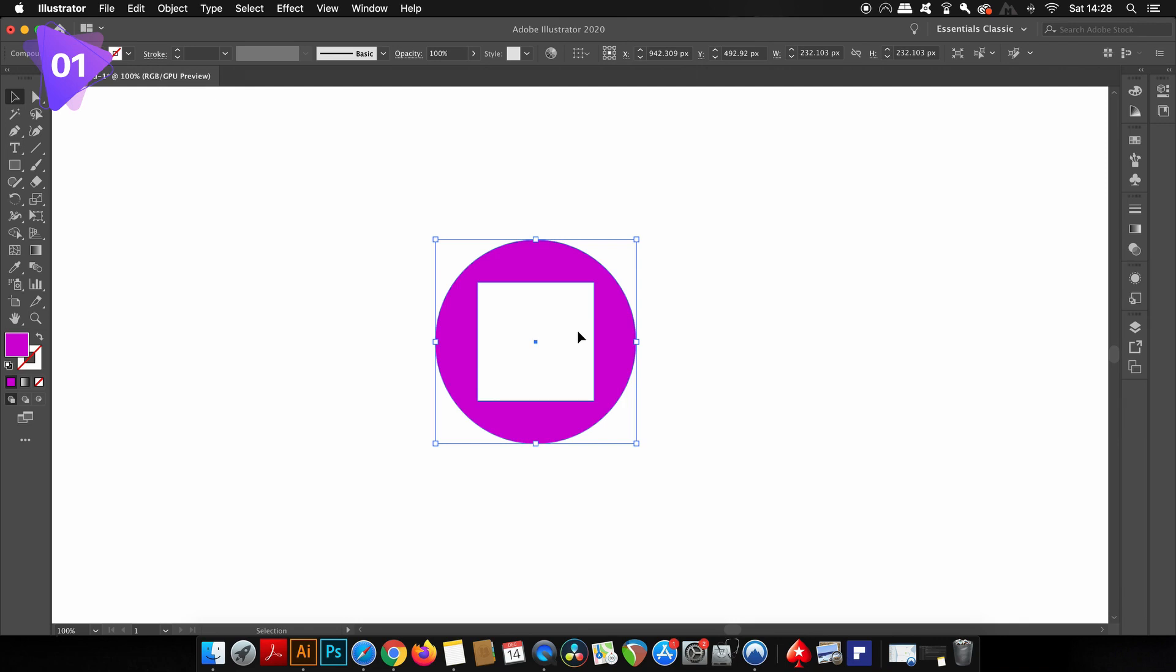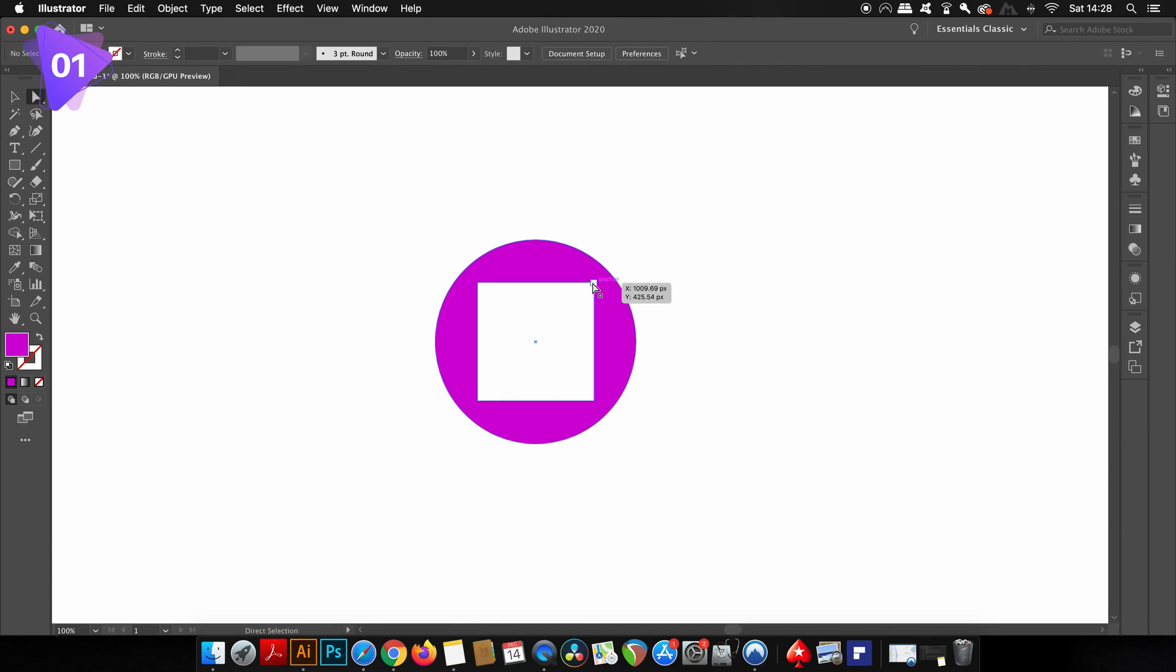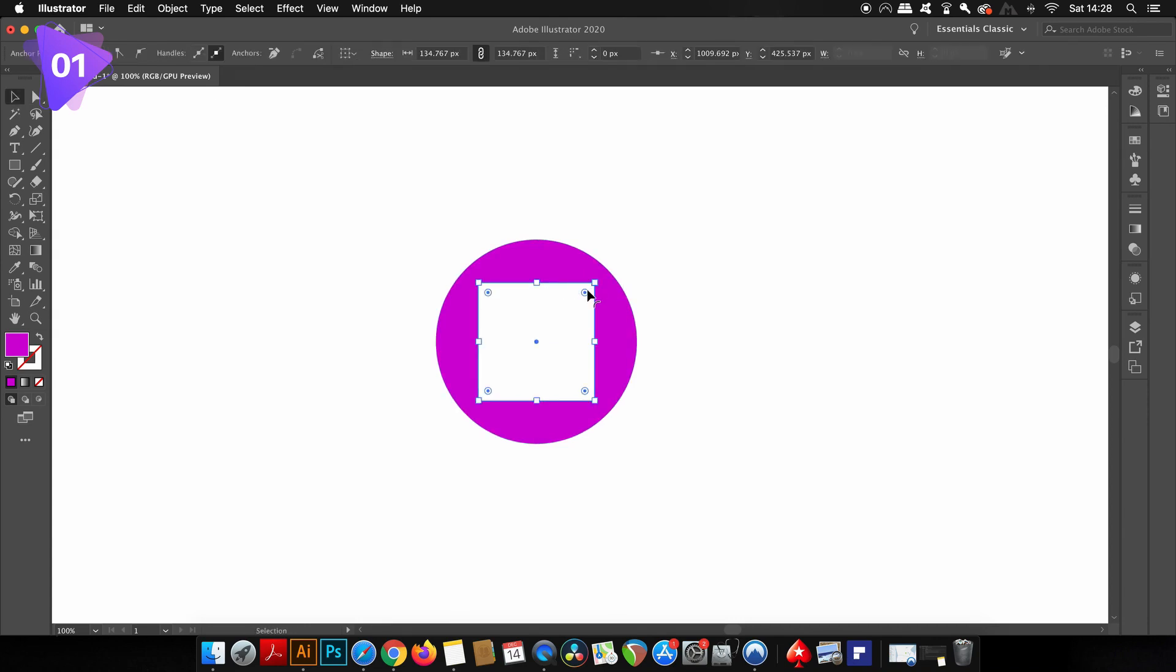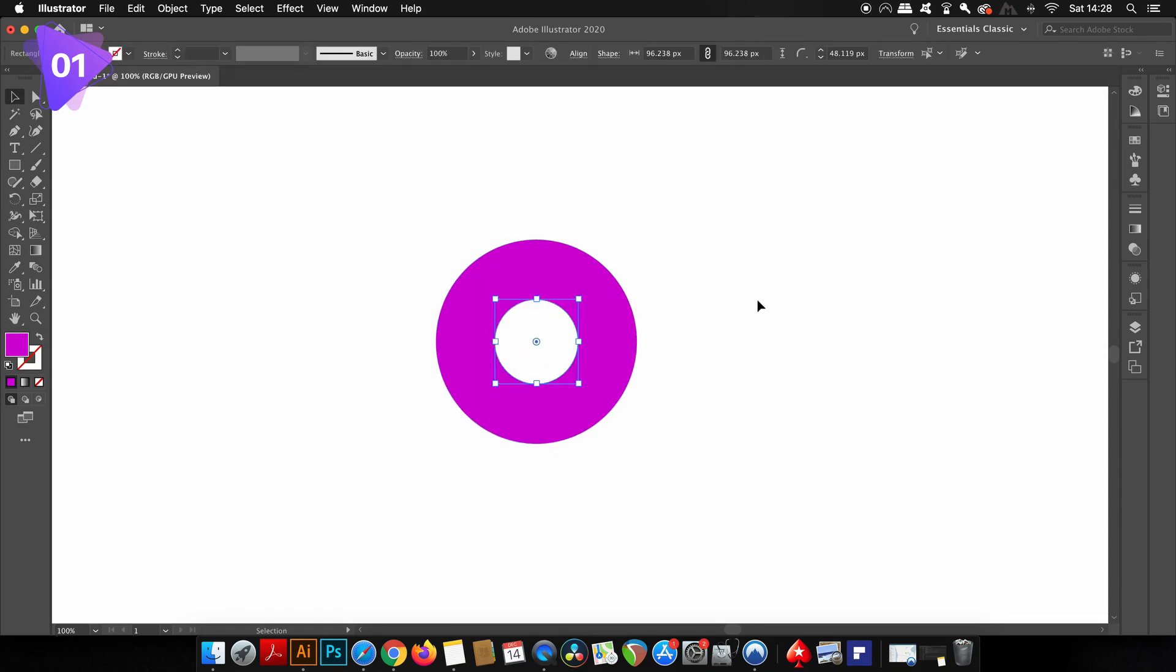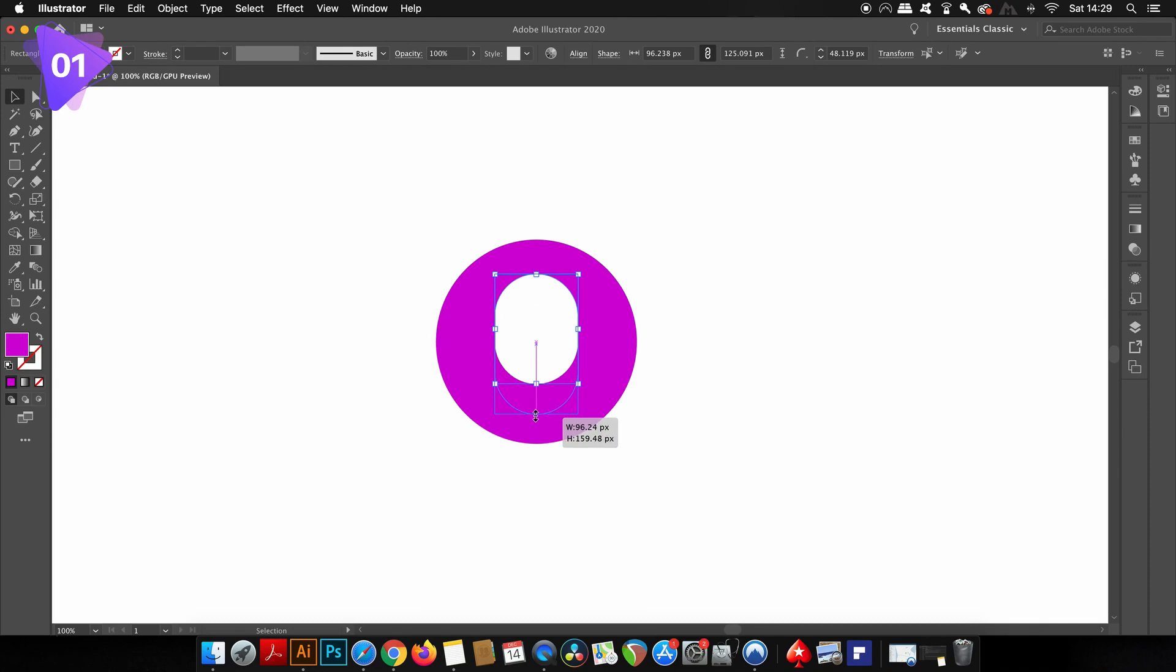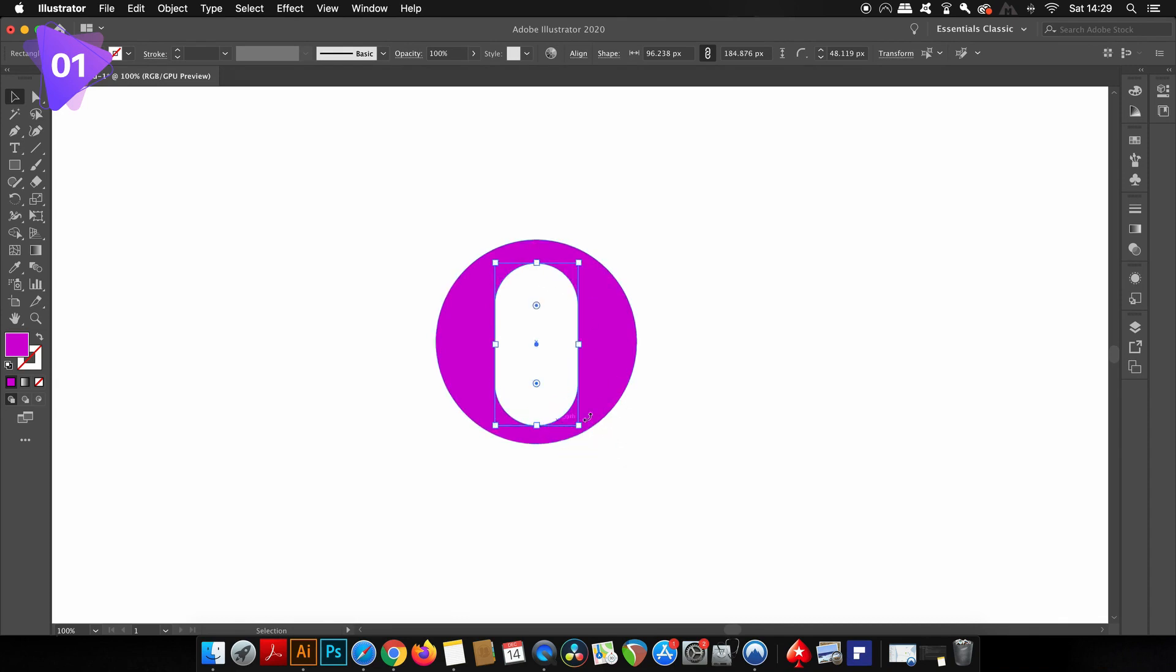First, you can press A on your keyboard to access the direct selection tool and then click one of the anchor points. Then press V for the standard selection tool and you can select the entire square. From here you can adjust the position and scale, but also with the direct selection tool, the live corners are accessible as well. Making adjustments like this with the pathfinder function is simply not ideal and not doable.